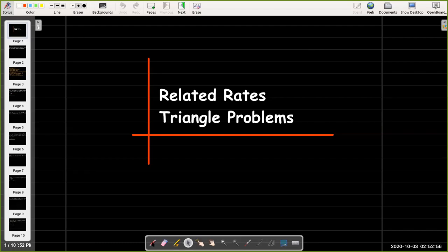In this short video we're going to work out some problems using related rates, and all of the problems are going to involve triangles.